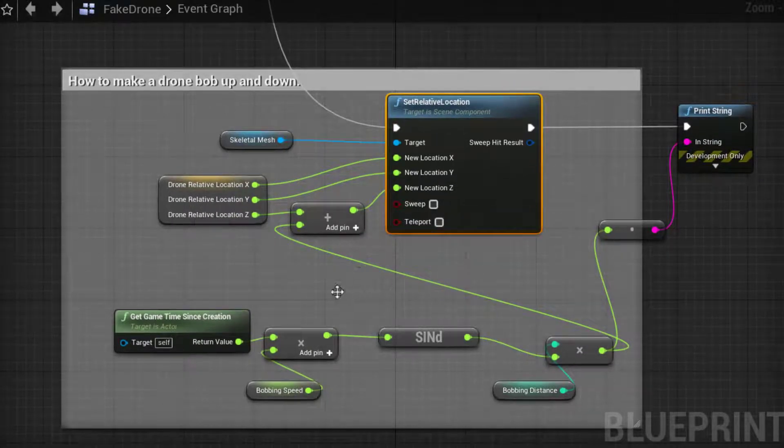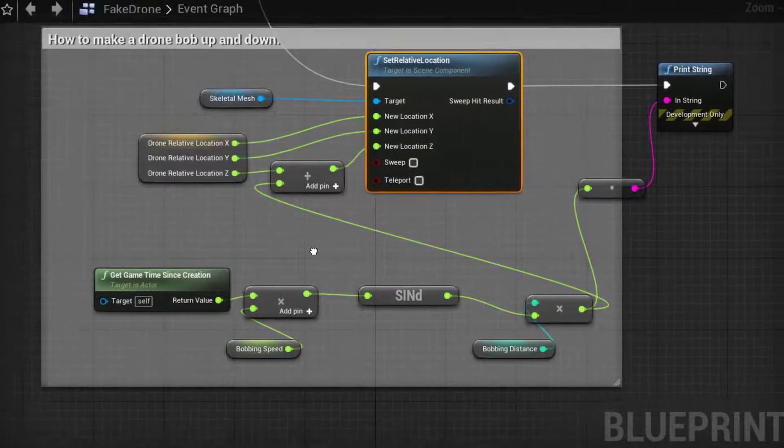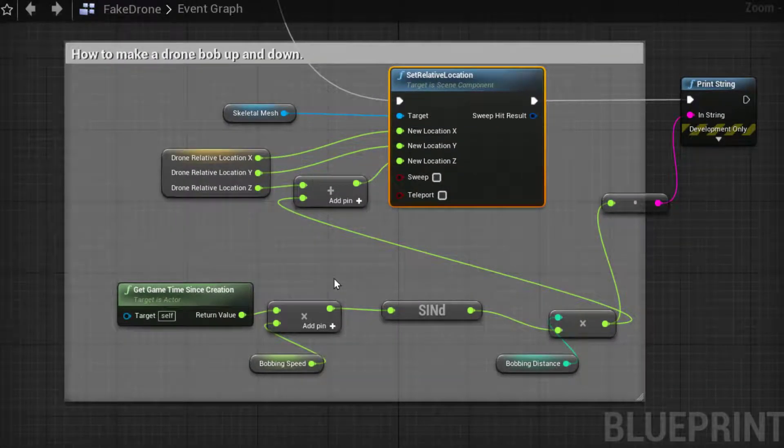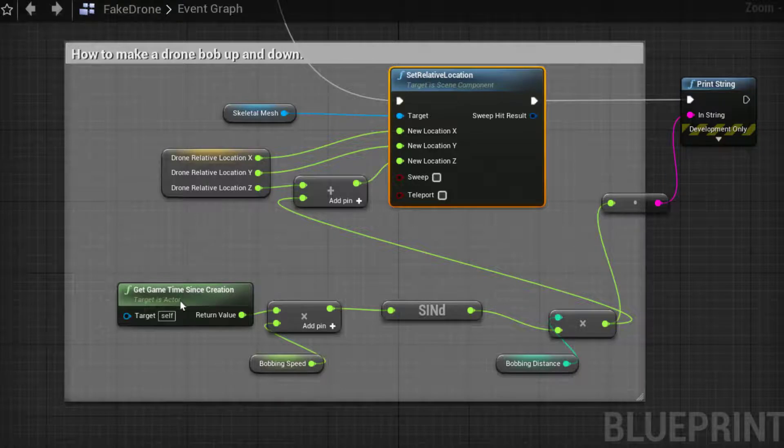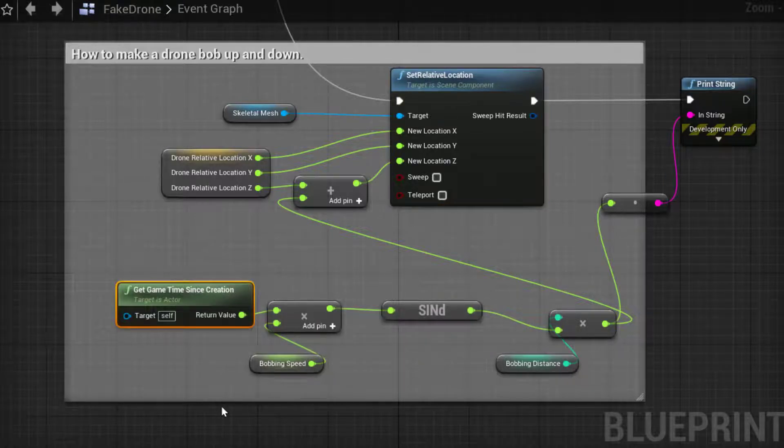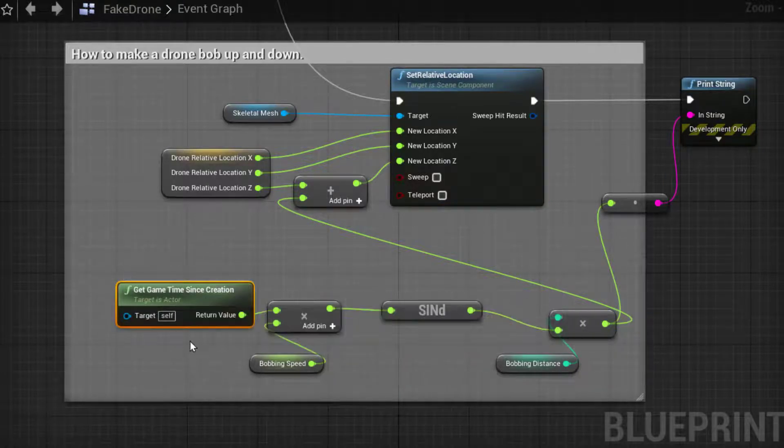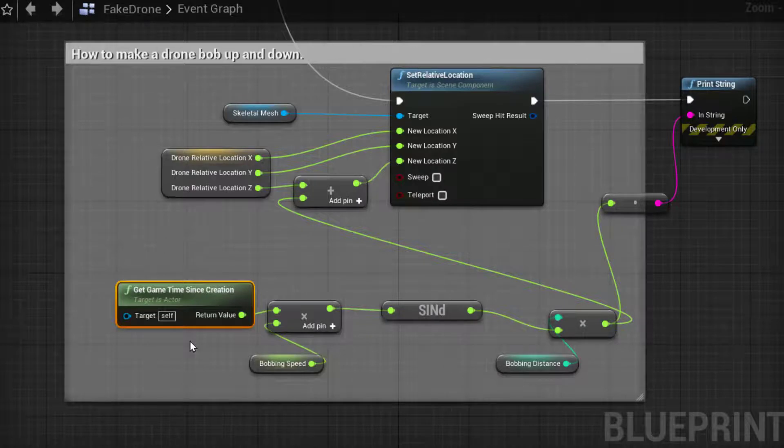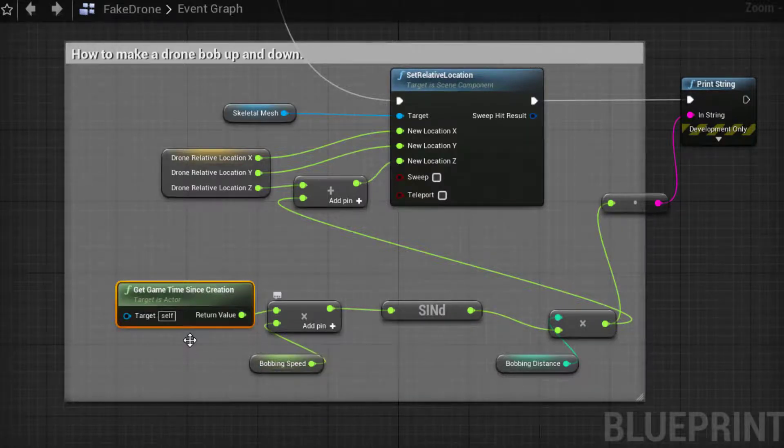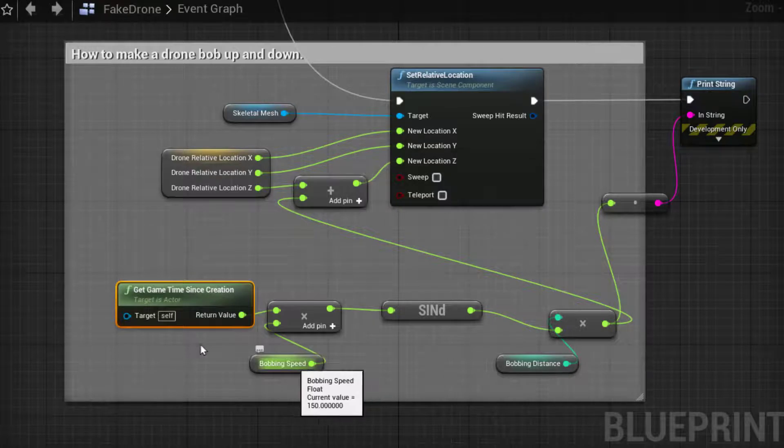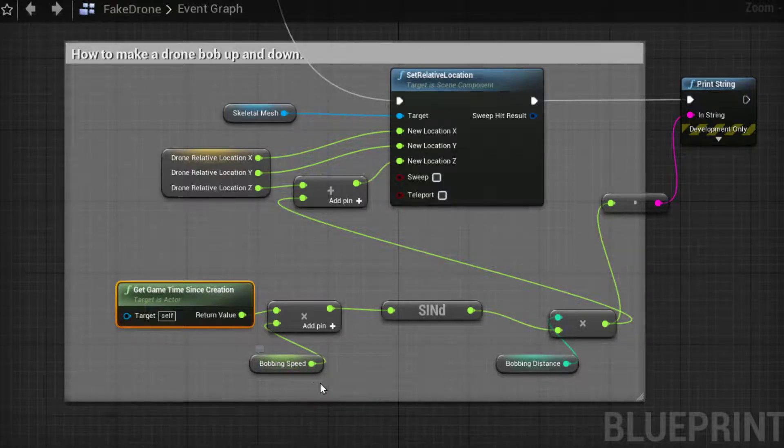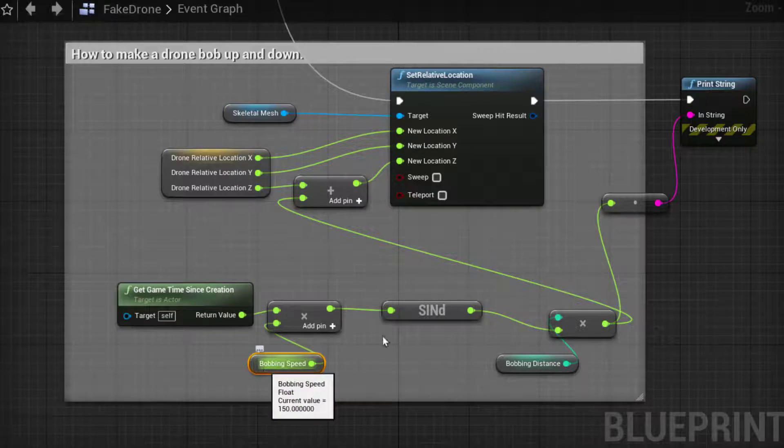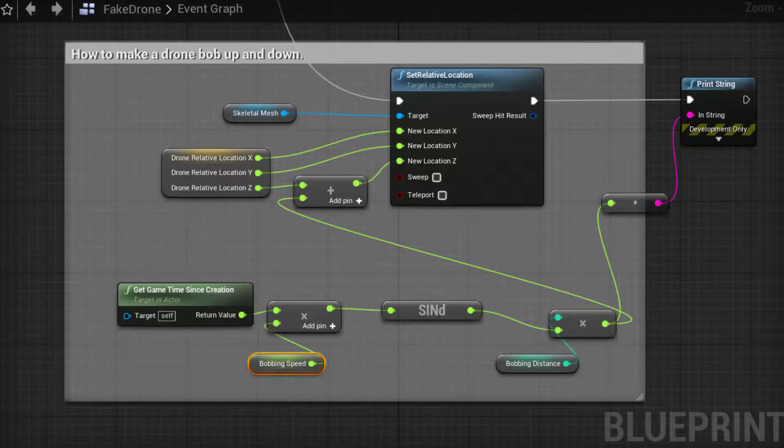Now when I'm plussing to the z I'm going to use this calculation down here. I'm getting the time since creation so that I have a number which is up ticking. I am then going to times it by a variable that I've added in, the bobbing speed. Now this I have set to 150 but you can vary that depending on if you want it faster or slower.